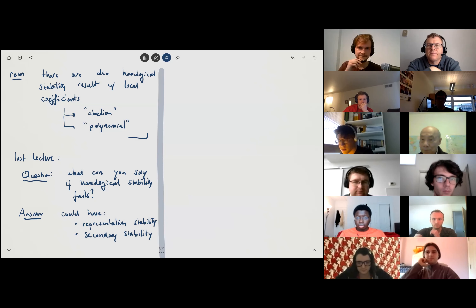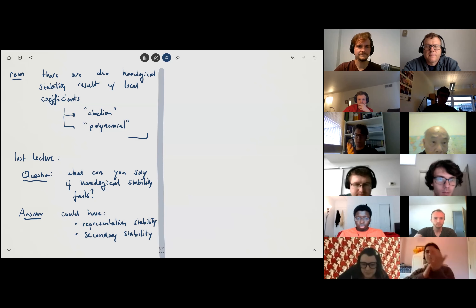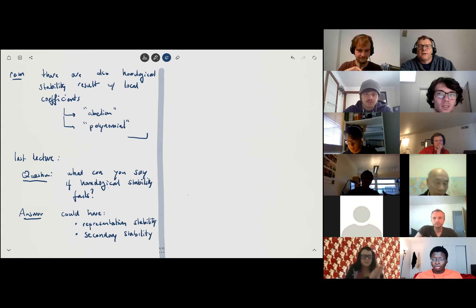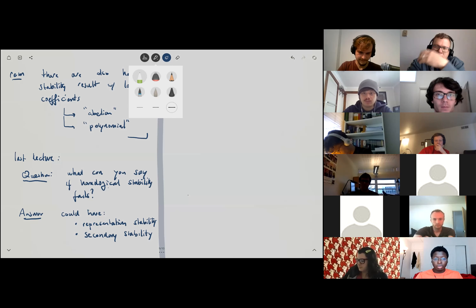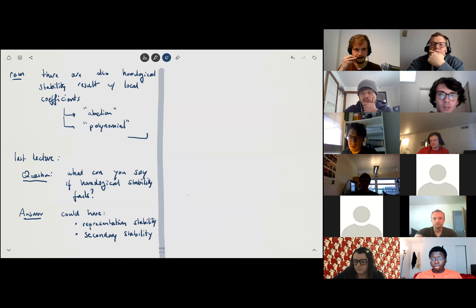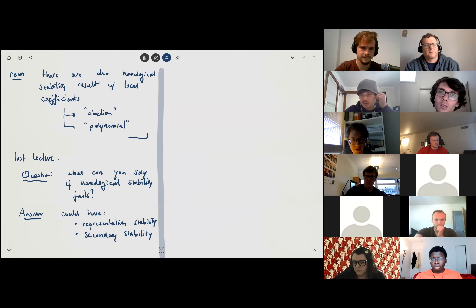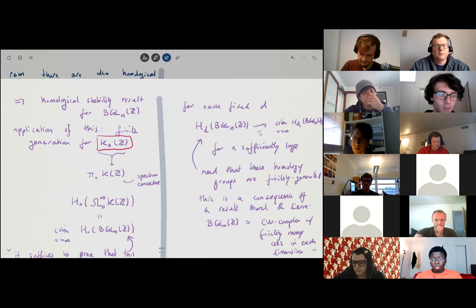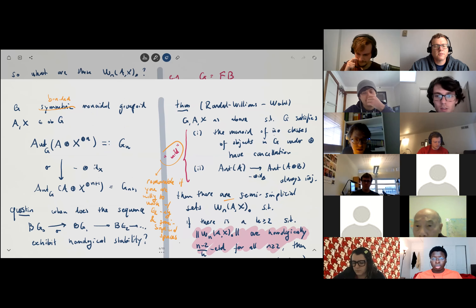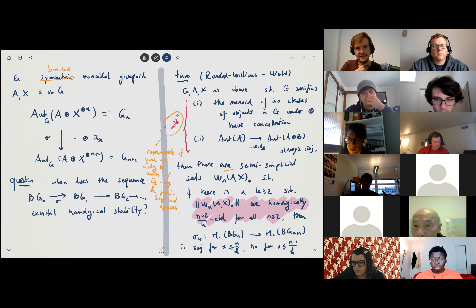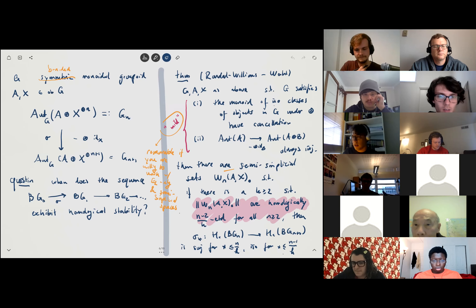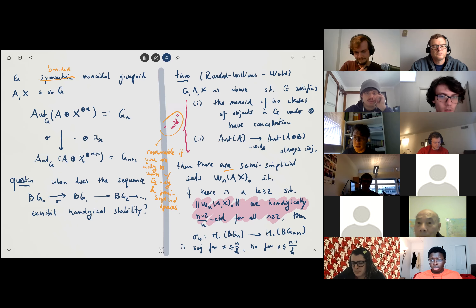Let's thank the speaker and take questions. One question: you have this condition of injectivity of maps from A to the direct sum of B — do you need this only for direct sums of x, or is it more subtle? Answer: you just use it in that case, yes.